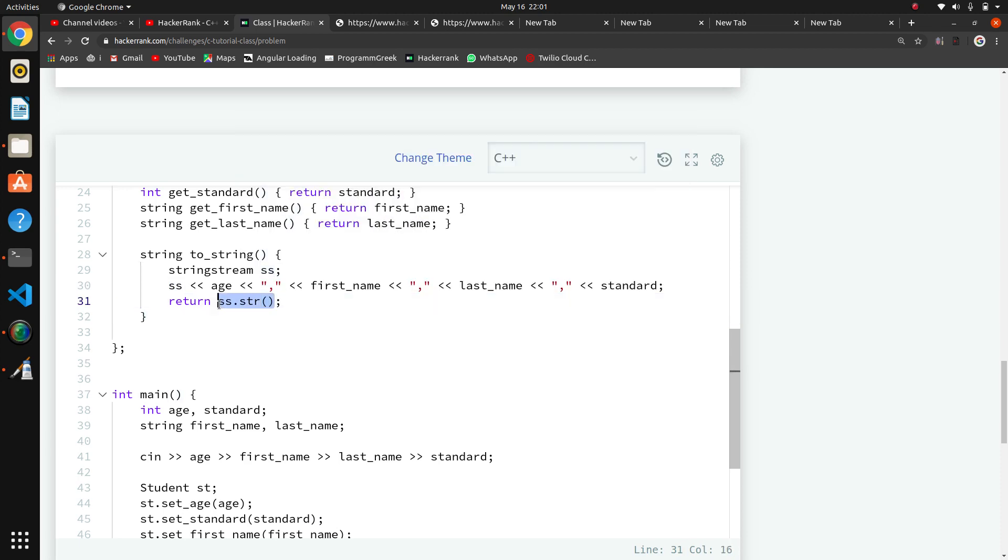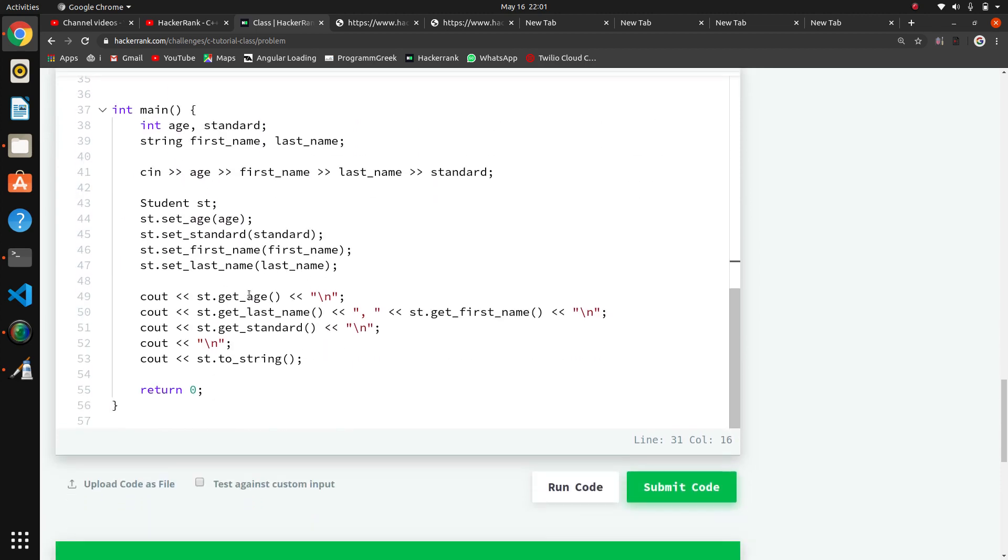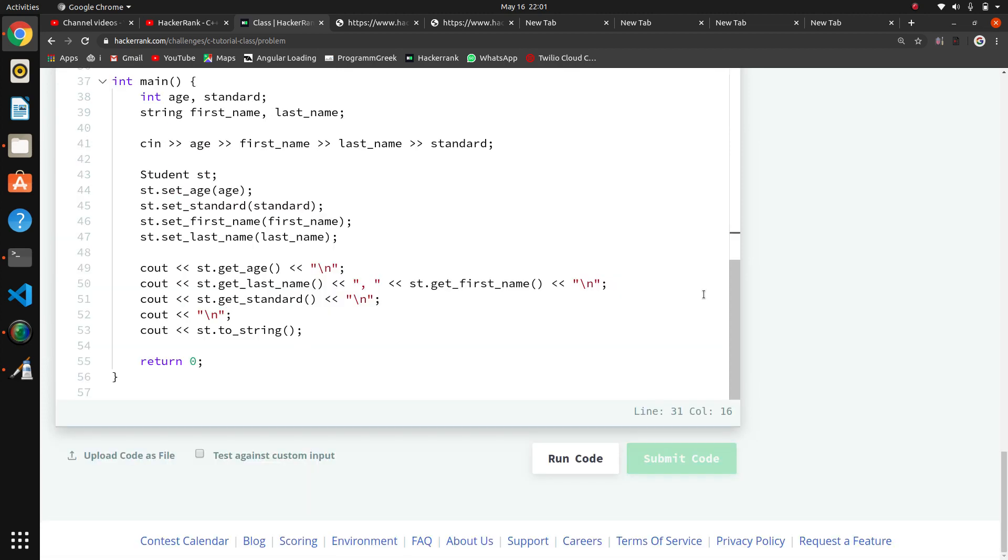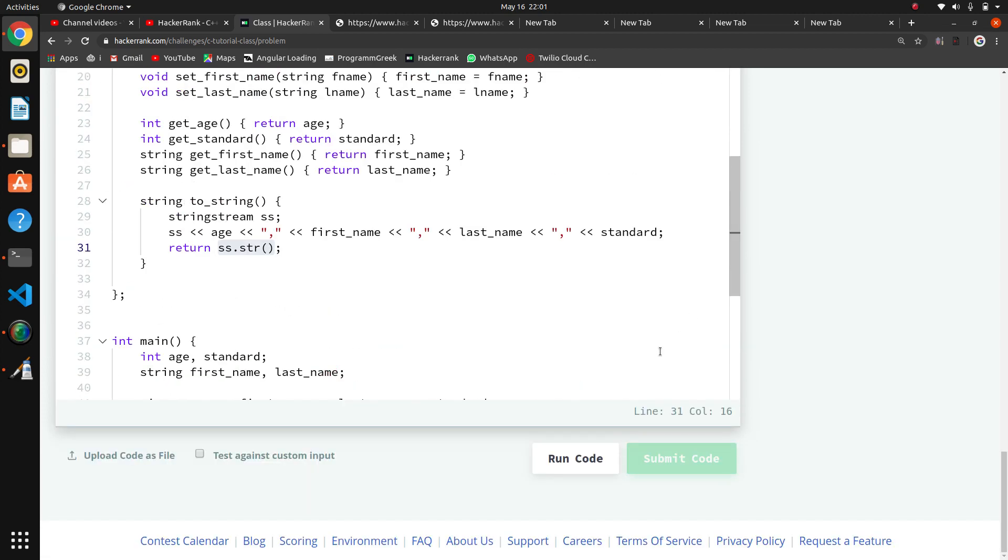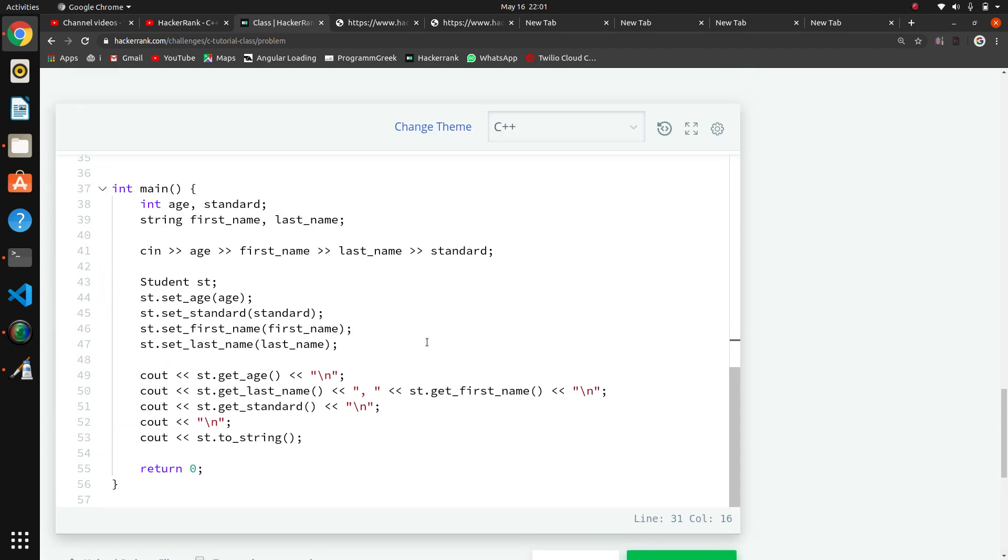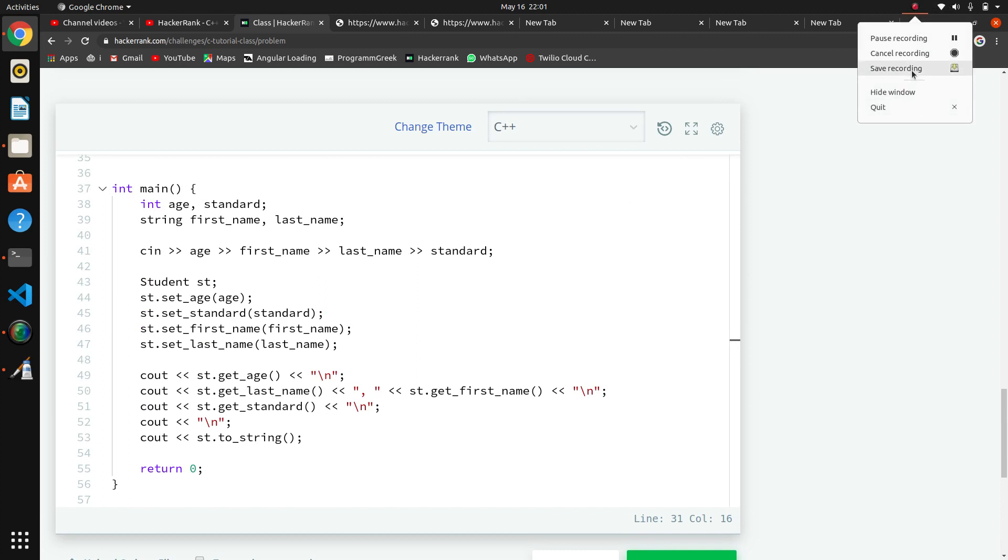We will submit the code. This is the introductory part for class. Thank you.